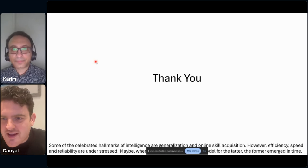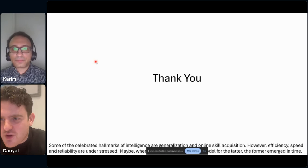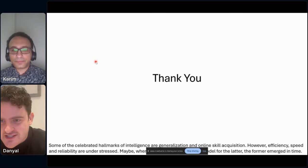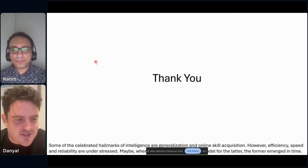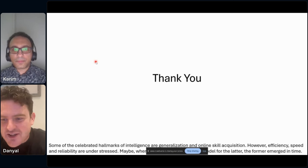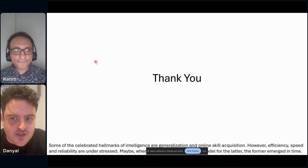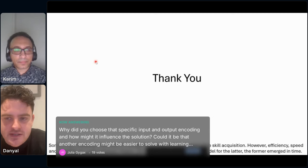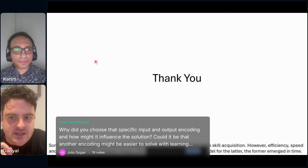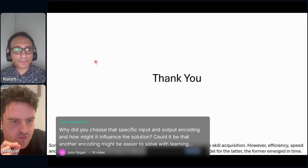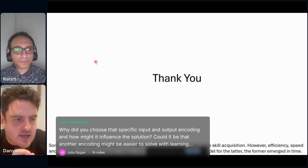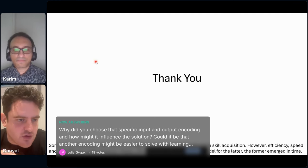Thanks Kareem, that was wonderful. Really wonderful stuff. I'll get right into questions. The first question is from Julia: why did you choose specific input and output encodings, and how might that influence the solution? Could it be that another encoding might be easier to solve with just weights? You tested maybe five or six different types of encodings, and weights didn't do so well — so is that biasing the result?